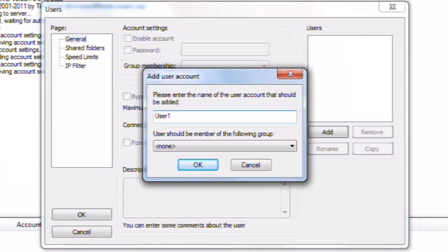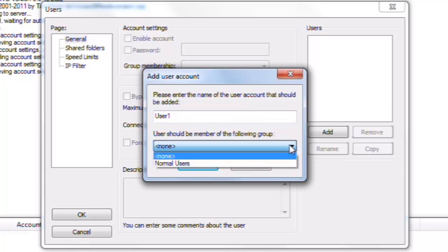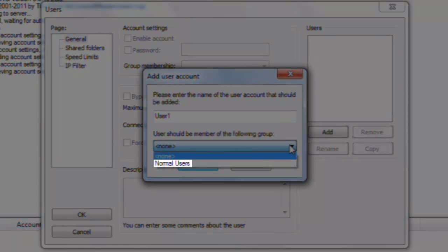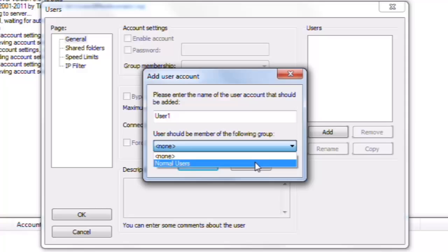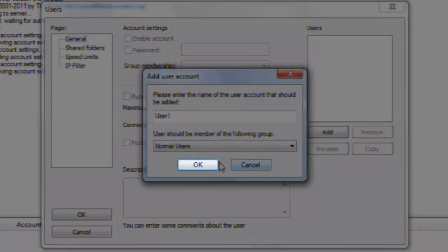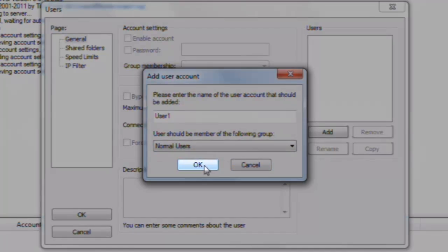Leaving it set to None will create a new user that is not in any group. This means that all the settings for this user come from the User Settings. If we click the dropdown, we can see our group Normal Users. Let's select this, and then click the OK button.